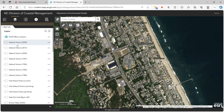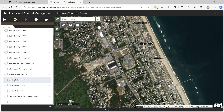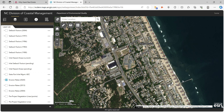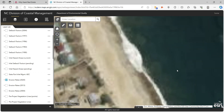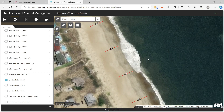You have setback factors and erosion rates from different years — they do them about every seven or eight years. If you click on erosion rates 2020, this will show you the erosion rate in this particular area that they found in 2020. You can see here, just north of the Nags Head pier, it's a negative 1.3 feet each year in erosion.